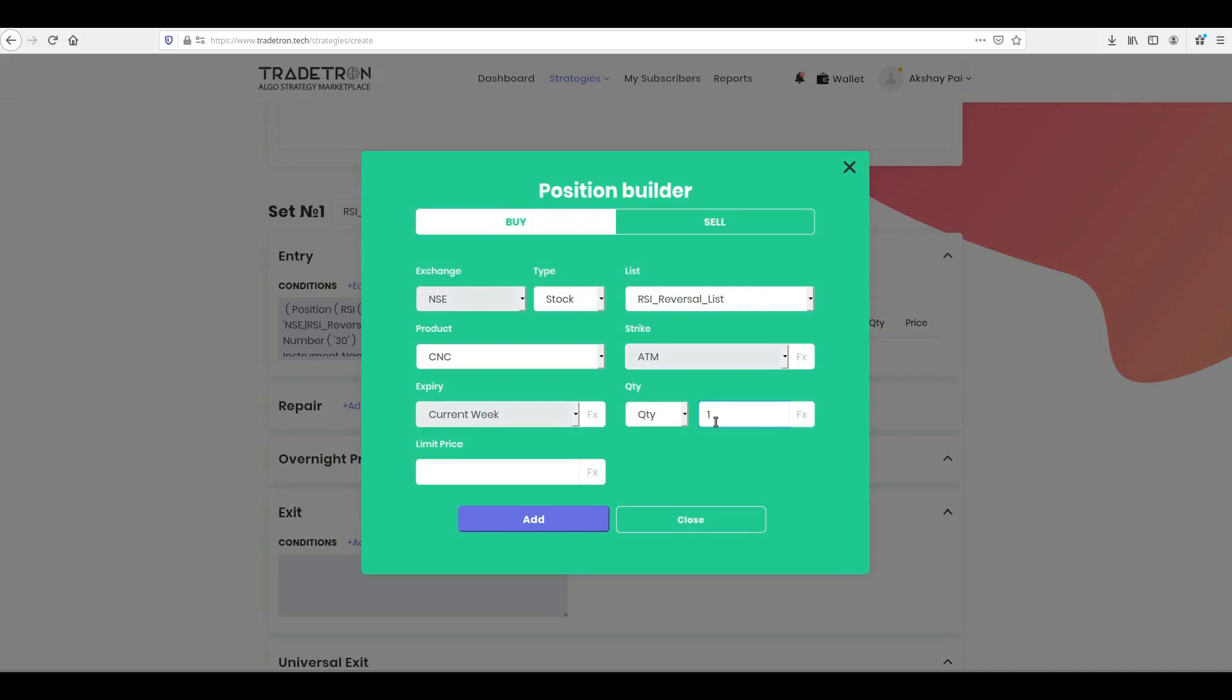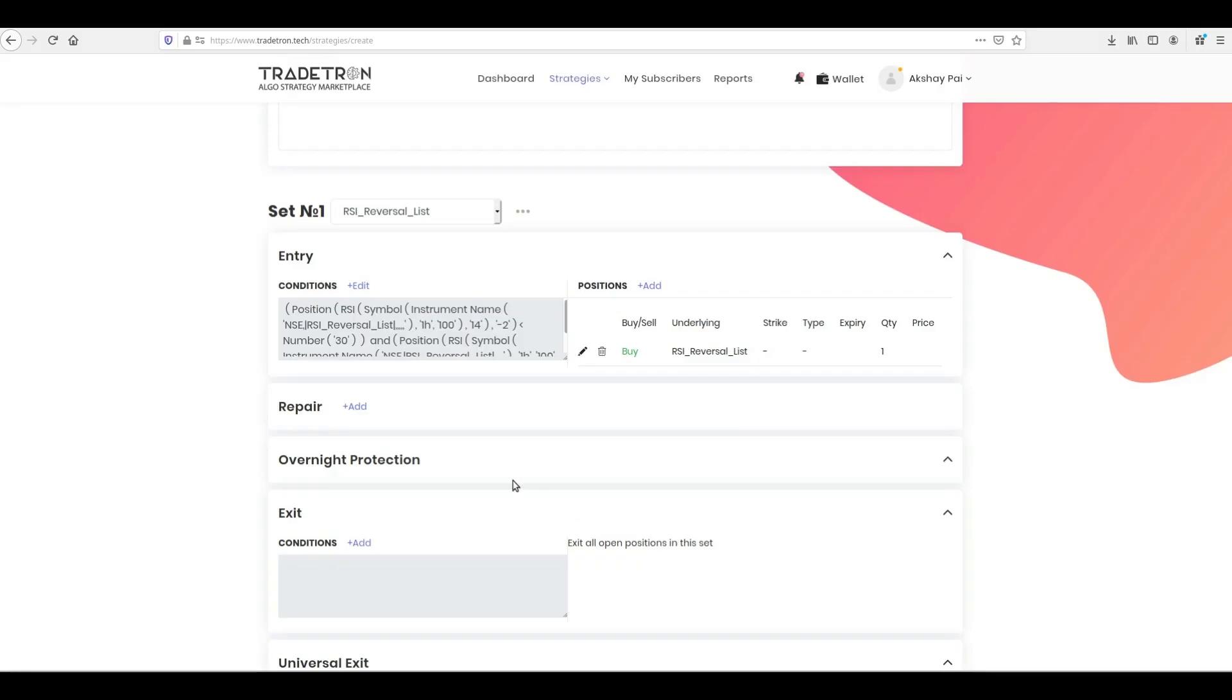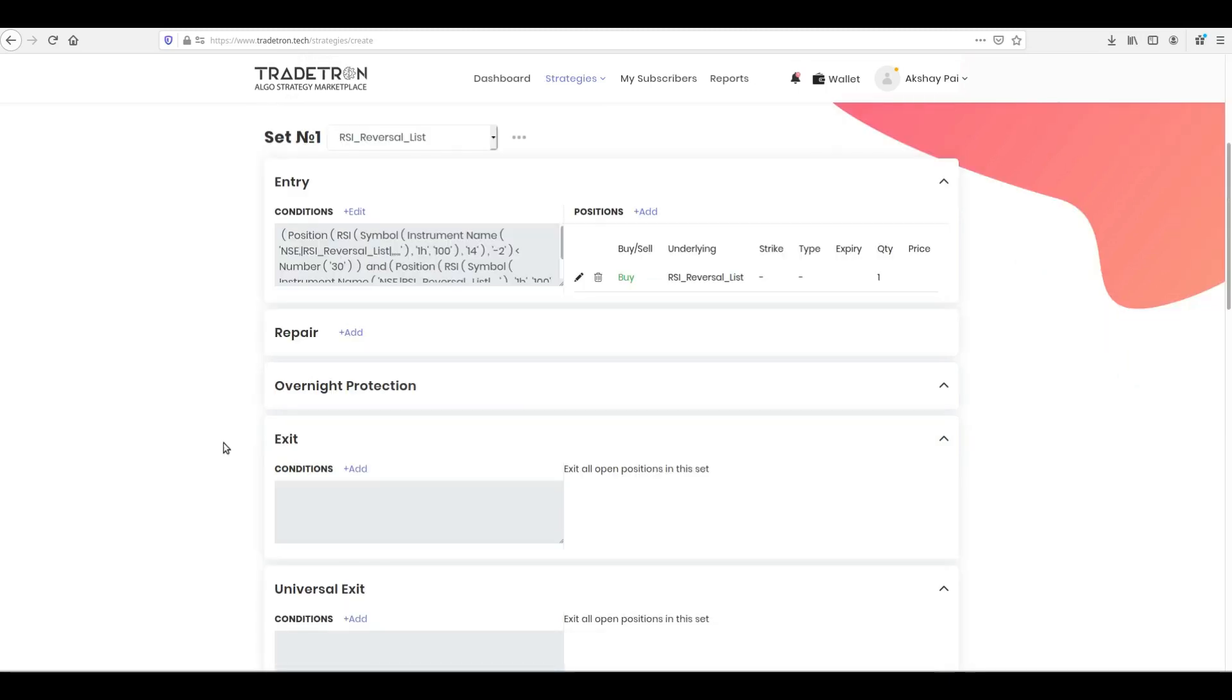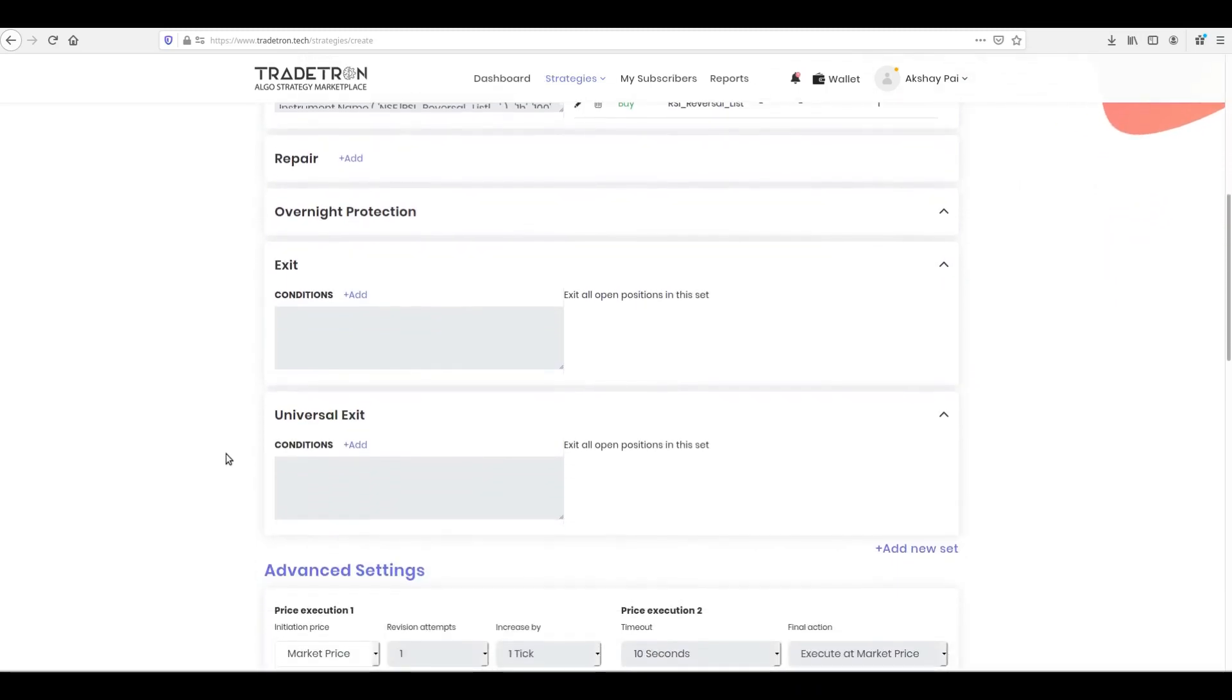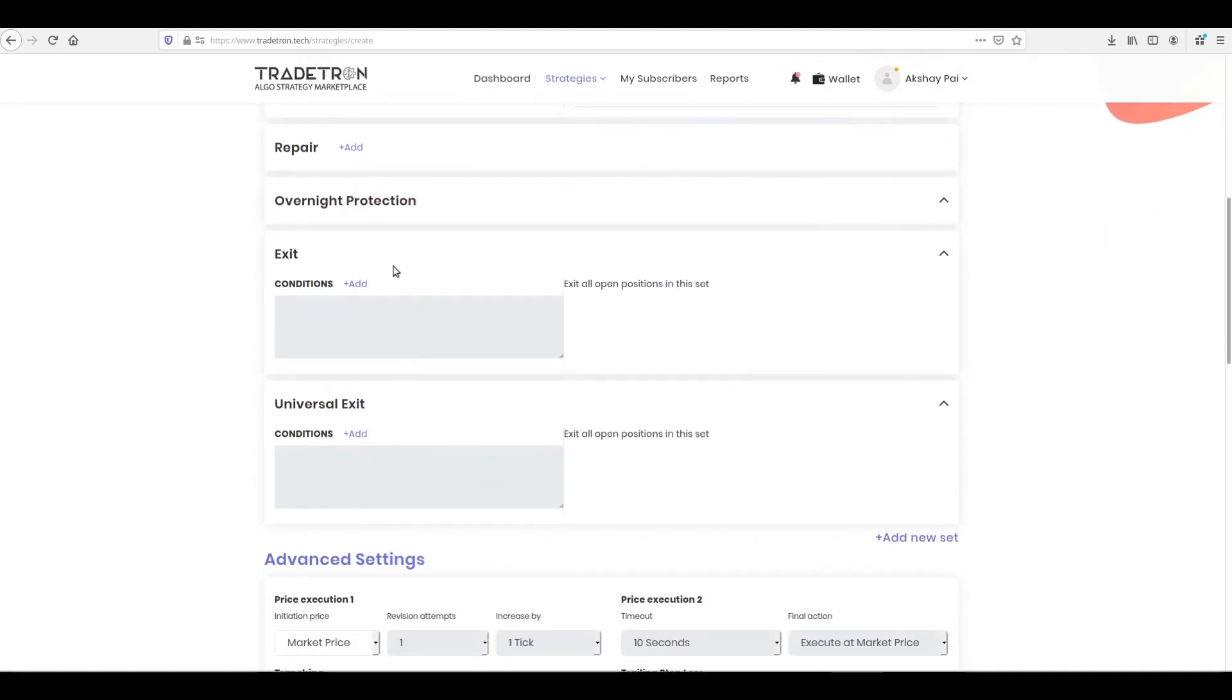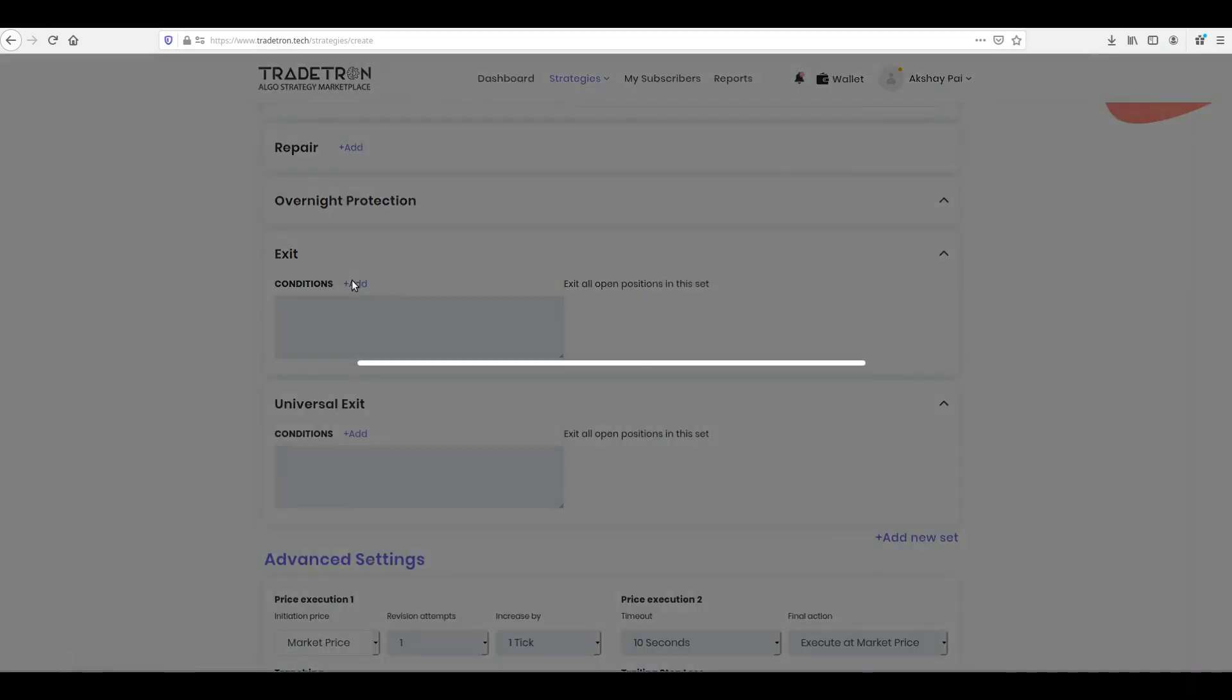4. Put your quantity, and click Add to add this position. Finally, you need to tell the system when to exit. You can do this in the exit block. Click Add next to exit to open the condition builder for exit.